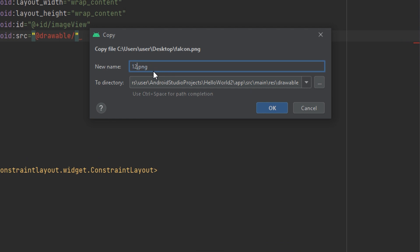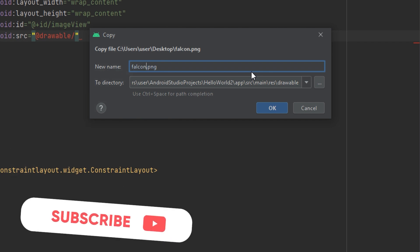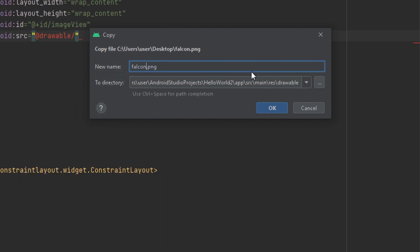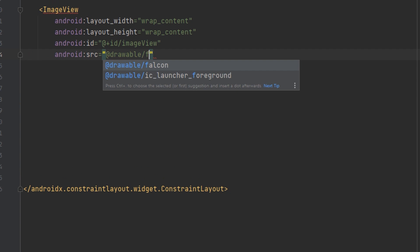One important note about naming image files: if you start the name with a number, it will not be read and will cause a conflict. Also, if you start with a capital letter, it will cause an error. So name your image files with small letters only, no spaces, don't start with a number, and don't start with a capital letter. You can include numbers after the first letter, but always start with a lowercase letter.